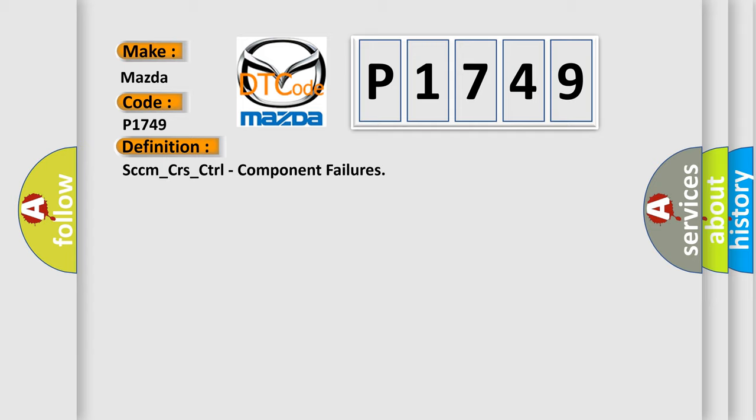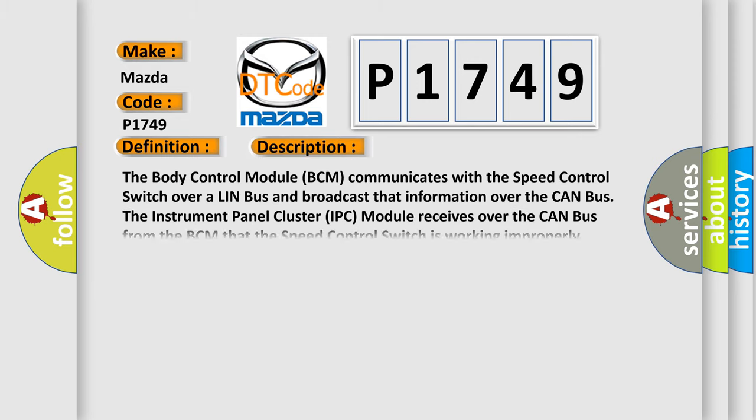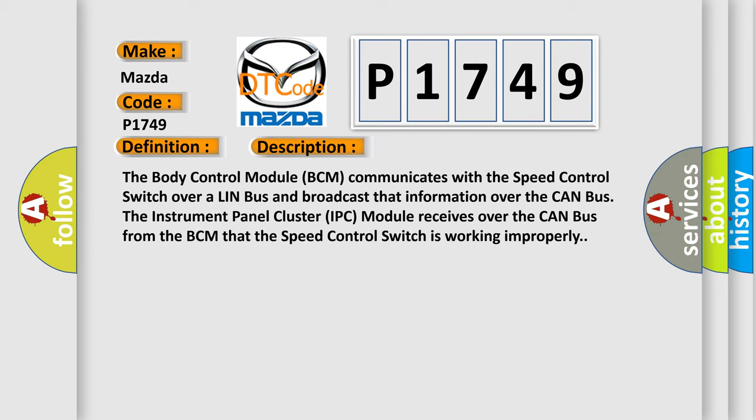And now this is a short description of this DTC code. The body control module BCM communicates with the speed control switch over a LIN bus and broadcasts that information over the CAN bus. The instrument panel cluster IPC module receives over the CAN bus from the BCM that the speed control switch is working improperly.